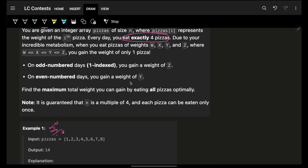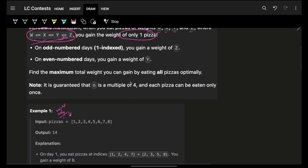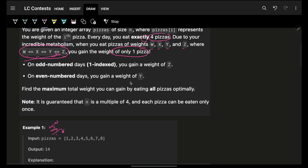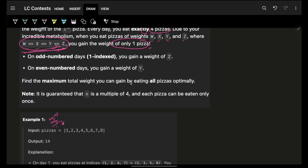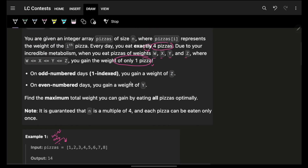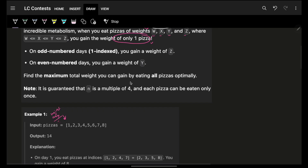My metabolism is pretty high. I eat four pizzas whose weights are w, x, y, and z, and these must be in increasing order from w to z. The key rule is: I will only gain the weight of one pizza — the highest one — even after eating all four.